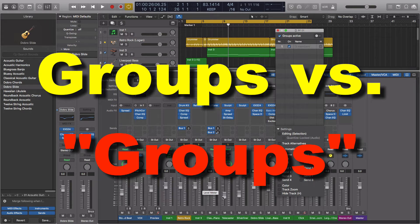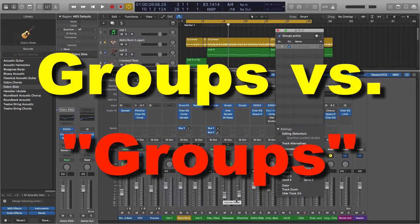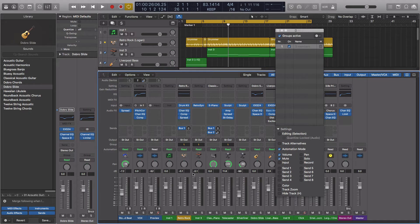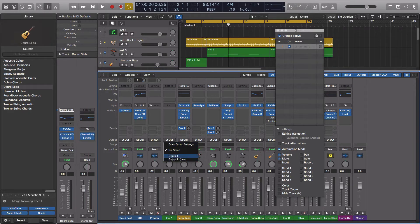There are two ways to do groups inside Logic. The first is through the actual group system. That's where we come through in the mixer, and when it says group, we actually assign things to different groups.